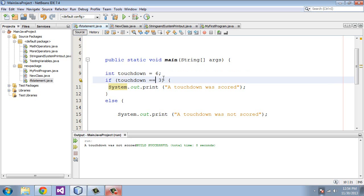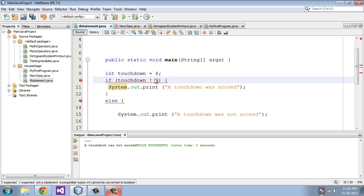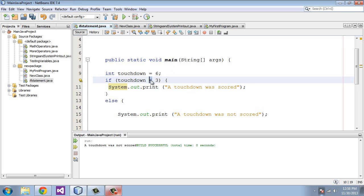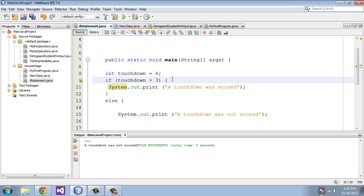But we can also test to see if it's not equal to that, and we do that by typing in an exclamation point equals. And that will basically say, is this not equal? You also have your greater and less than sign. So if we put in a less than sign, we're saying here, is six less than three? And we can switch that and say greater than, and then in this case we're saying, is six greater than three?